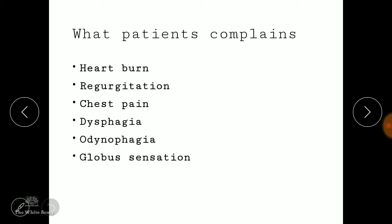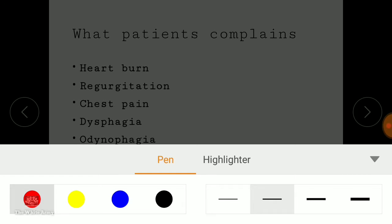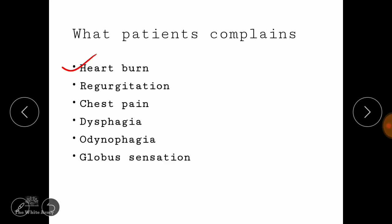When there is any abnormality in the esophagus, the patient complains of heartburn — they feel pain in the mediastinum, since the esophagus runs in the mediastinum. The patient may also complain of regurgitation, where food feels like it's coming back to the mouth, chest pain, dysphagia, odynophagia — difficulty in swallowing solid or liquid foods — and globus sensation, where the patient feels there is some mass in the esophagus.